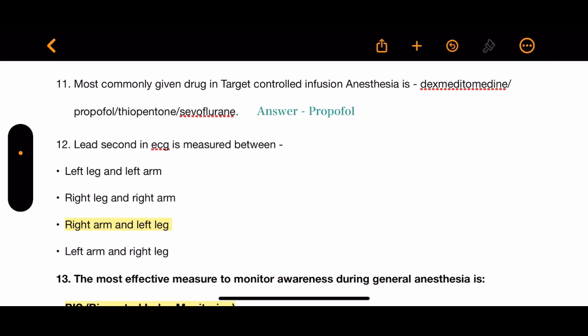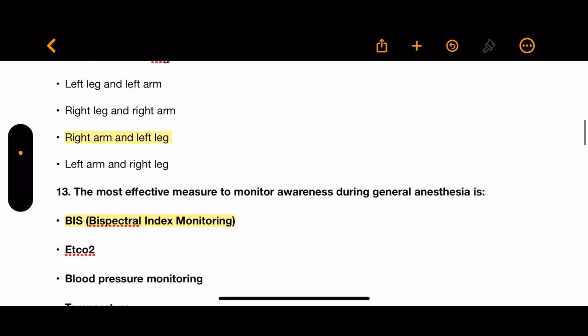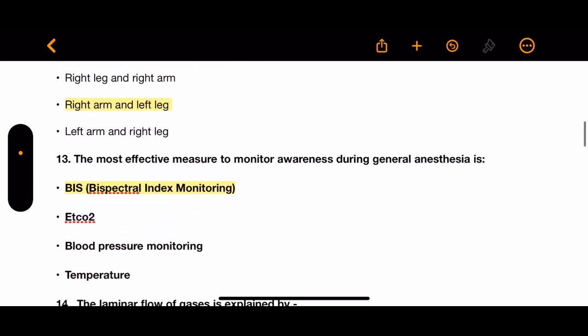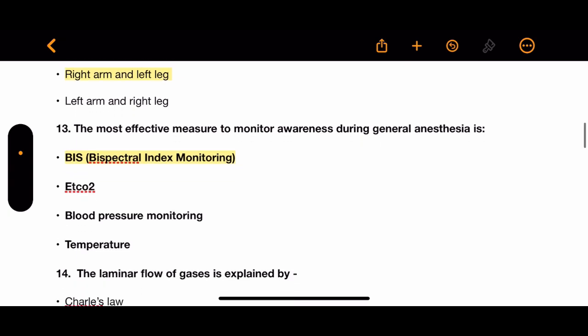Question 12: Lead II in ECG is measured between which two points? Options: left leg and left arm, right leg and right arm, right arm and left leg, left arm and right leg. The correct answer is right arm and left leg.